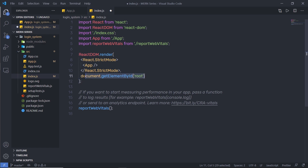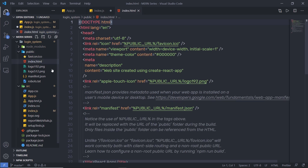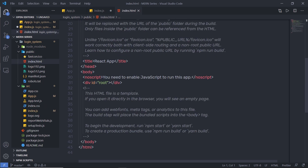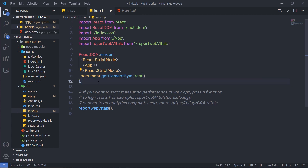Let me show you where you can find this root id. When you open your public folder and open index.html, you can notice when you scroll down you have a root id — this is a div tag with the id 'root'. We are going to insert the App component inside this div tag using the render method.